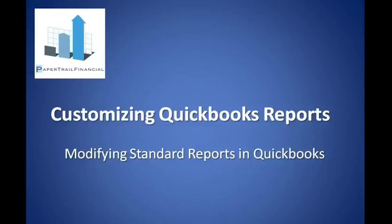Hi, this is Dave Myers with Papertrail Financial. Today, I have a brief basics tutorial regarding how to customize reports in QuickBooks.